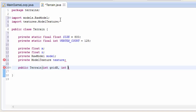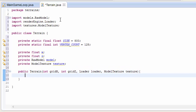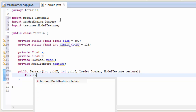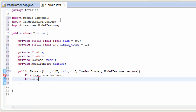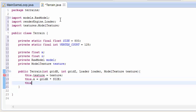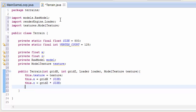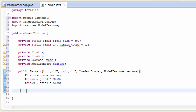So let's now create a constructor for the terrain. This is going to take in those grid positions - the grid coordinates in the world. It's also going to take in the loader so we can load up the model when we've created it, and it's going to take in the texture that's going to be texturing this terrain. The raw model we're actually going to generate ourselves in this class. We have to work out the x position - that is going to be the grid x multiplied by the size of the terrain, and the same for the z position.